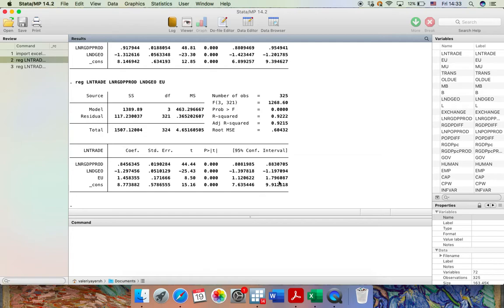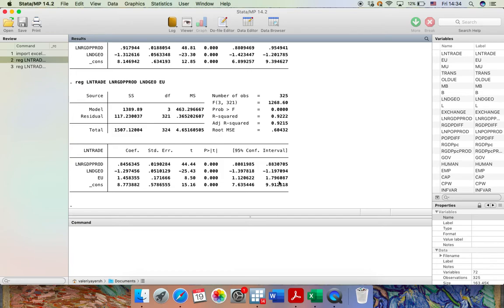You can keep on amending the equation the way you want. You can add extra independent variables. You can remove some variables. So I leave it to you as a fun task to do. Thank you for watching this video. Have a wonderful day and goodbye!